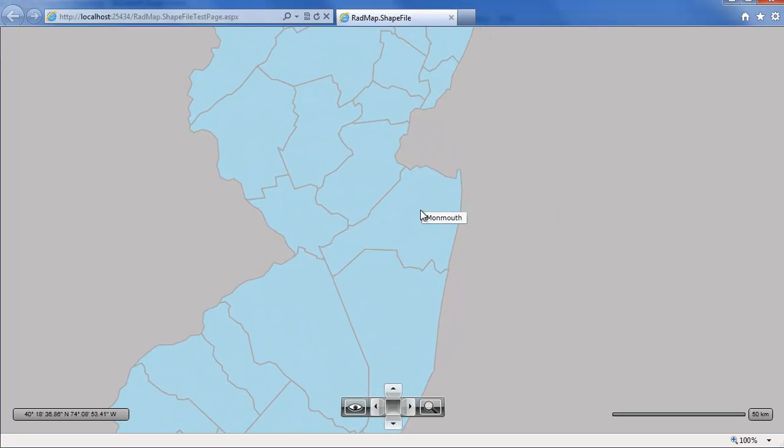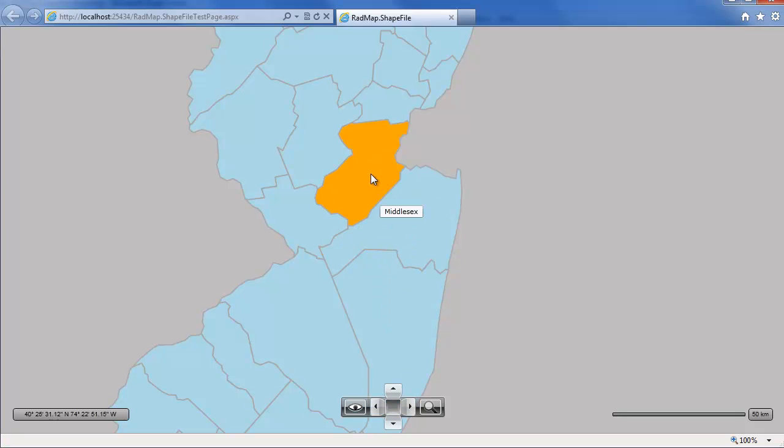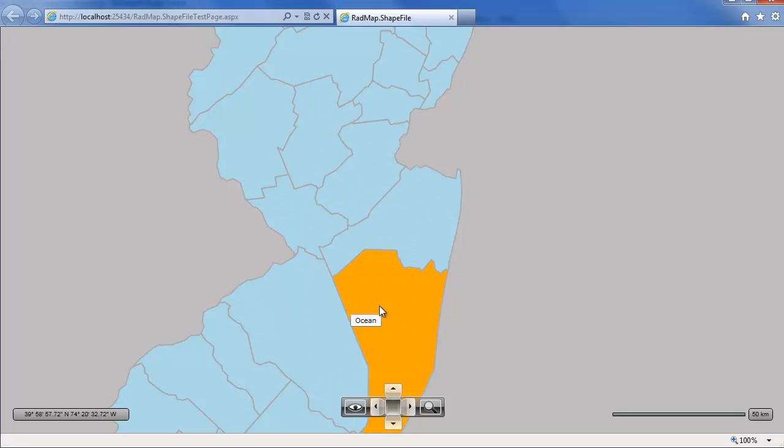So now we can see again New Jersey displayed in a lovely light blue. And as we go and highlight over the different elements, we can see Monmouth, Ocean, Middlesex, Somerset, Mercer. All these are being highlighted in that blue that we defined, as well as have that tooltip which is set to the name which is in effect the county name.